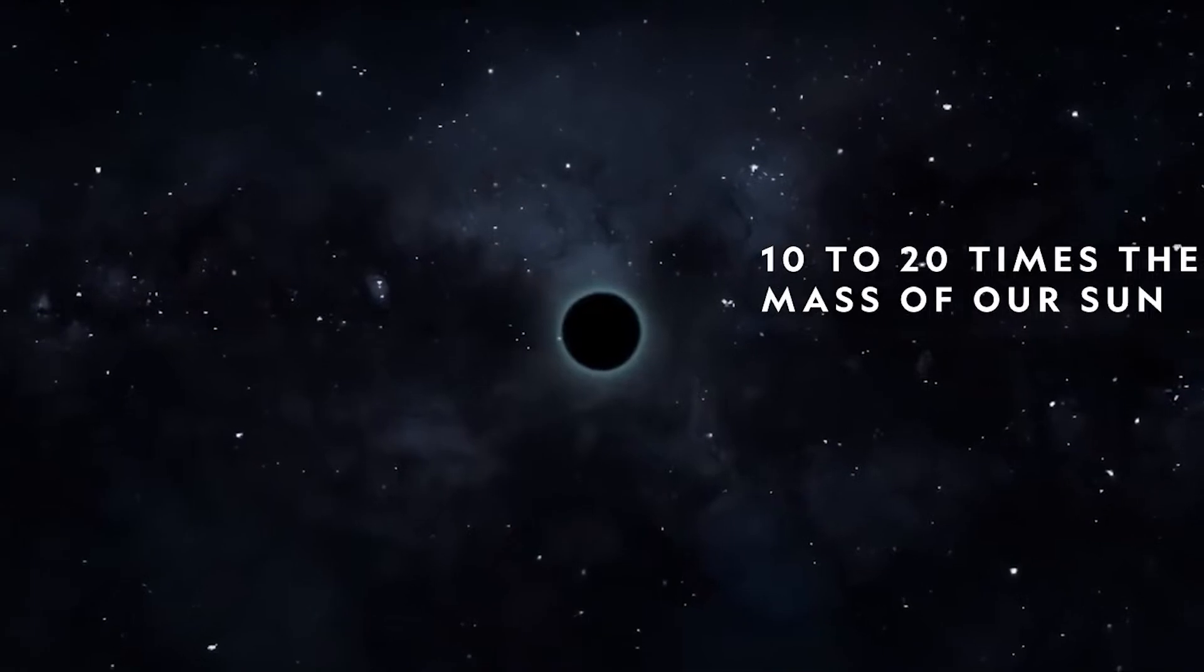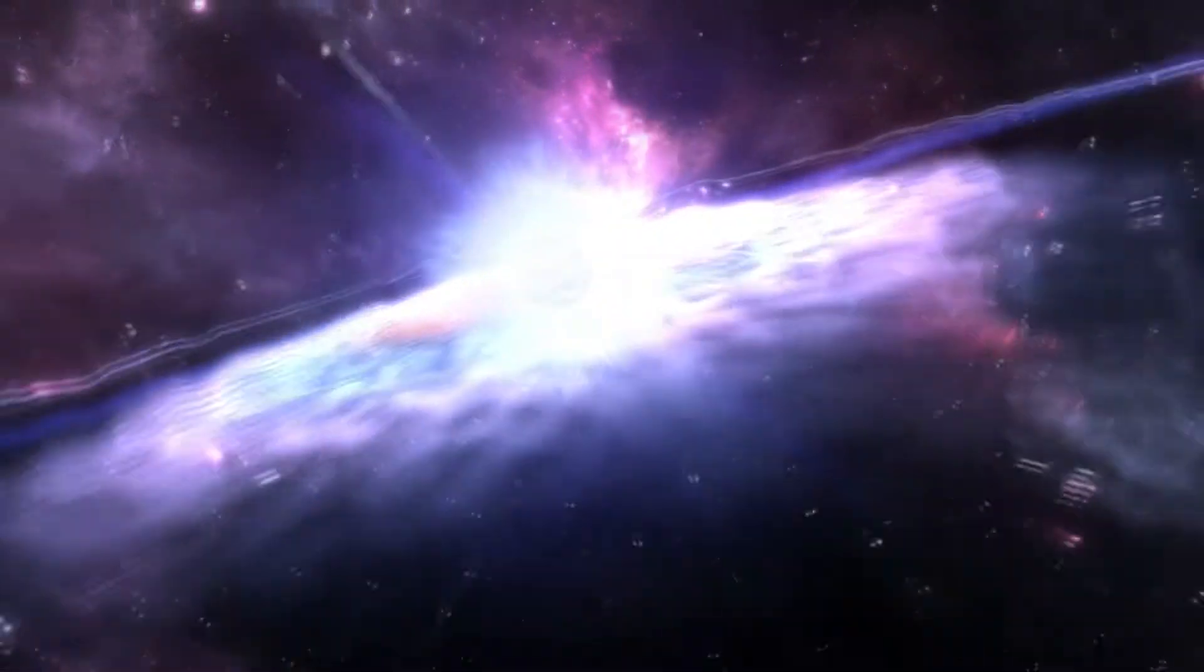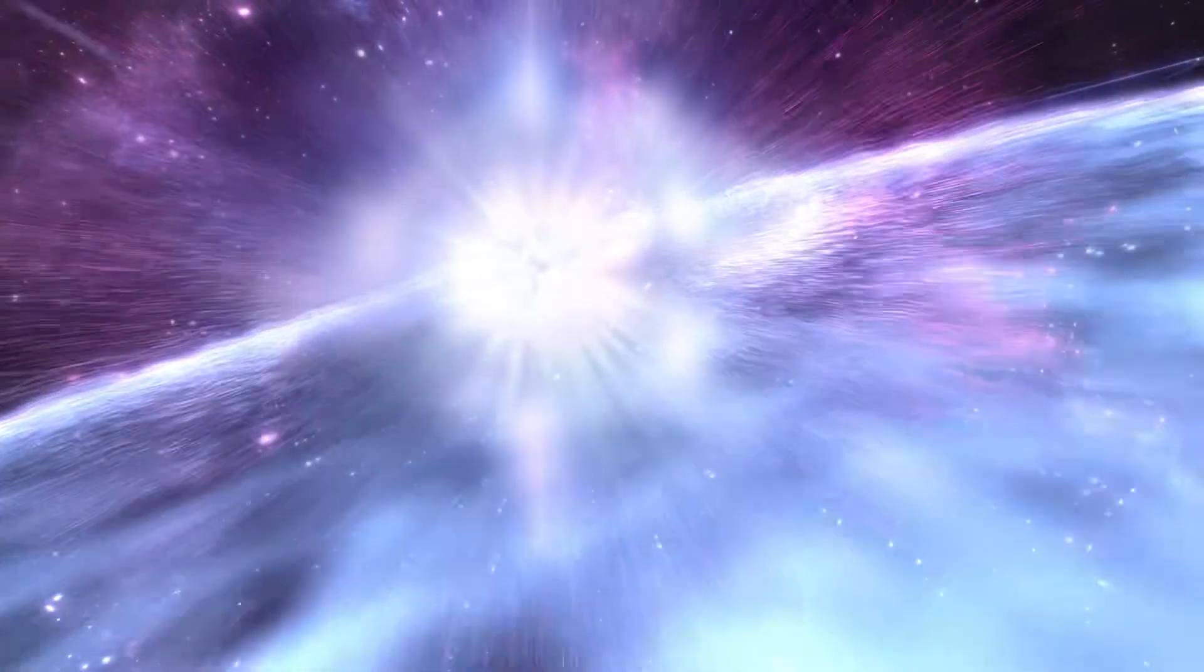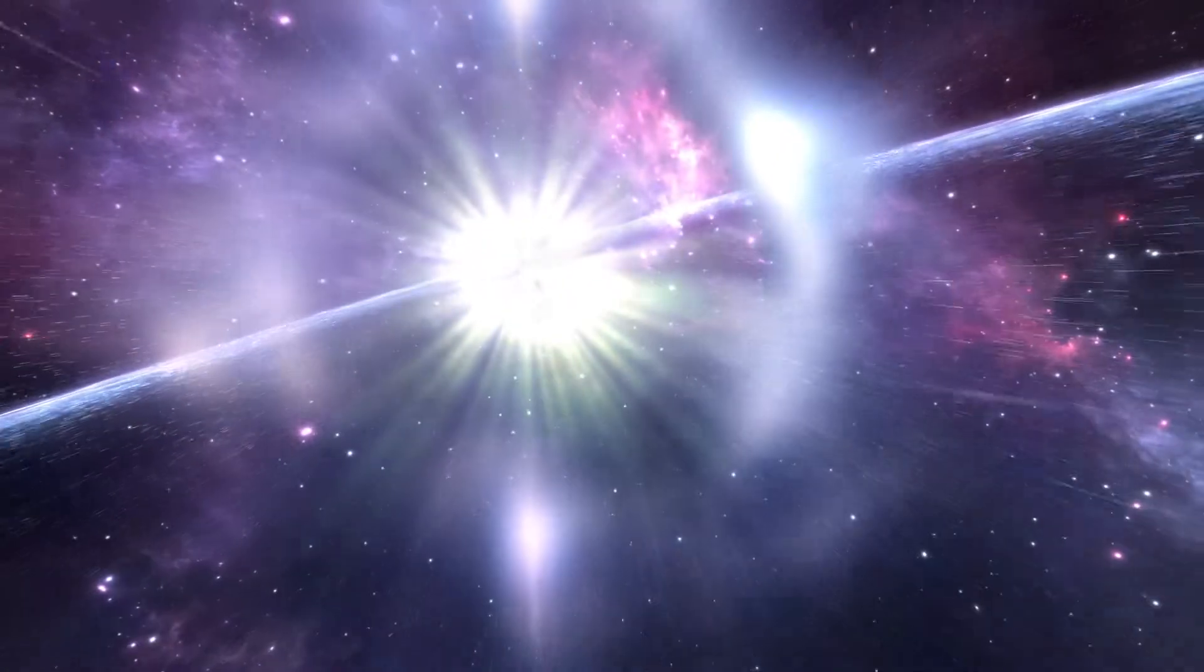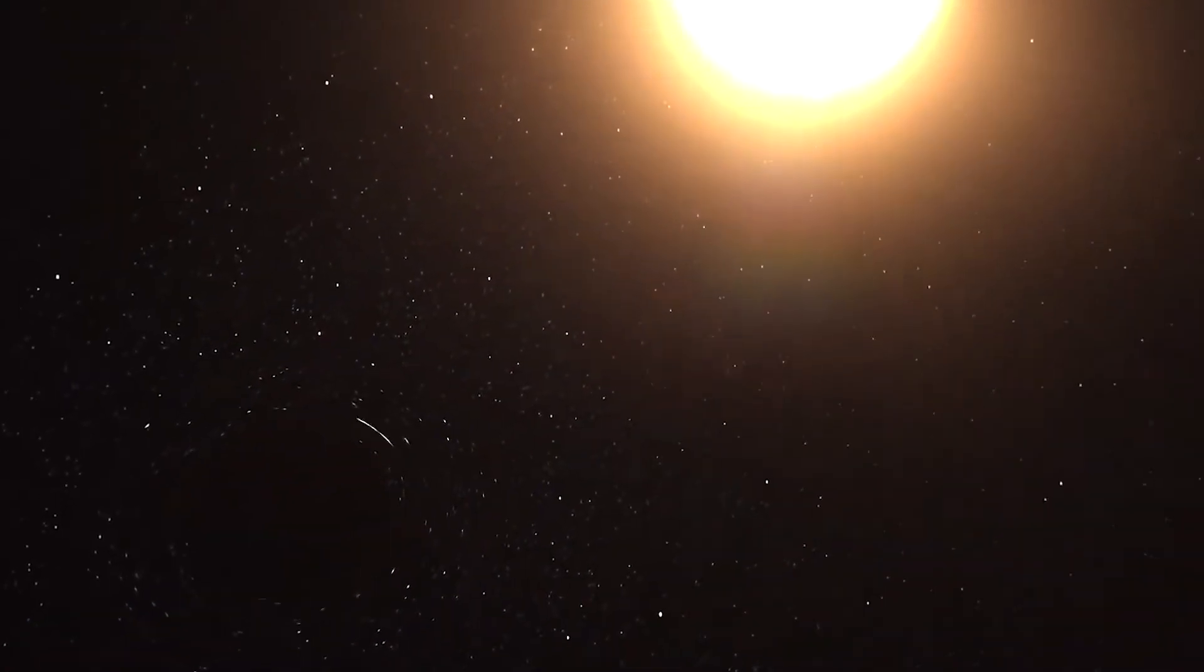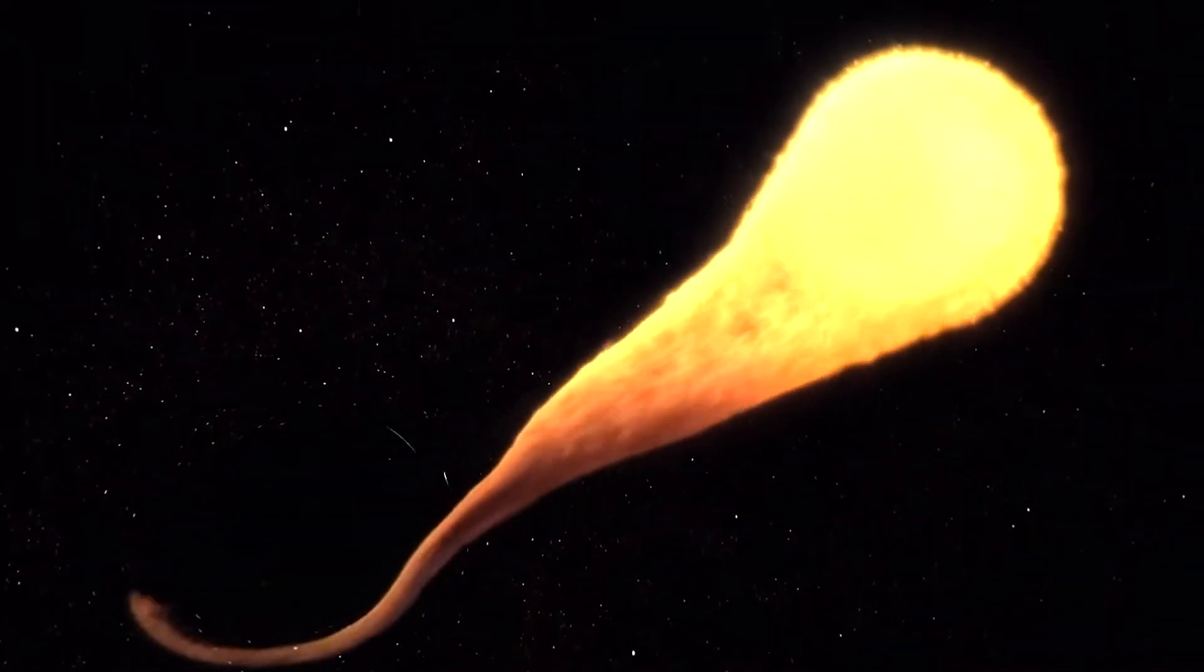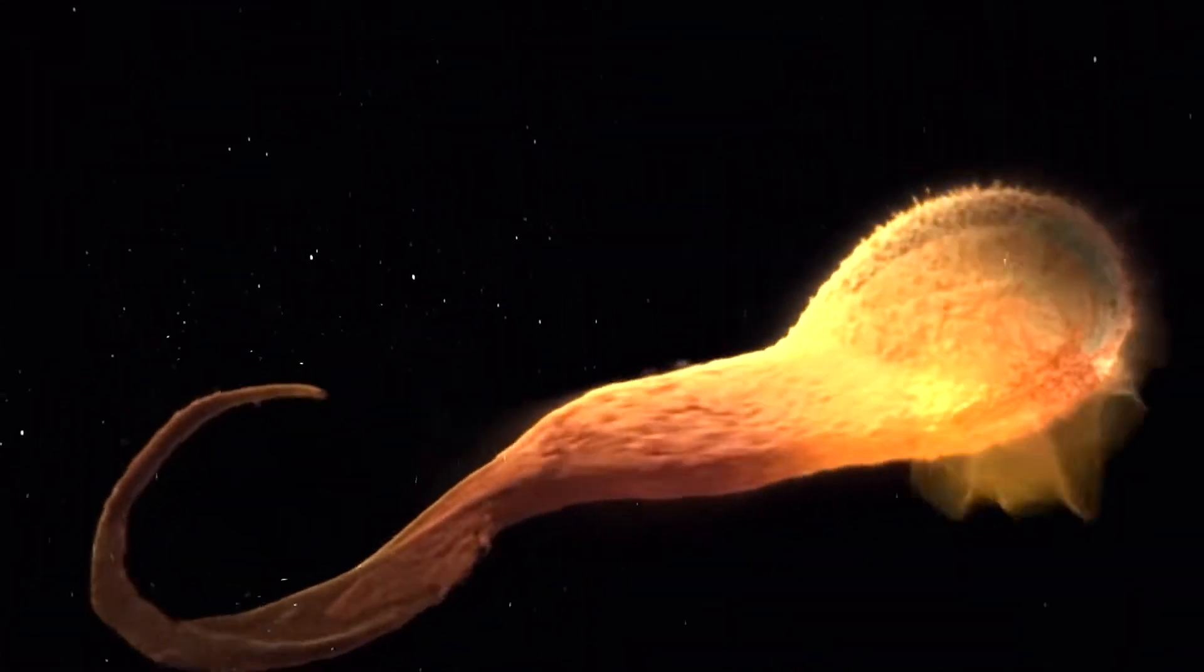Some stars die in a spectacular explosion called a supernova, the biggest explosion in the universe. If the core collapses on itself, a black hole is born.